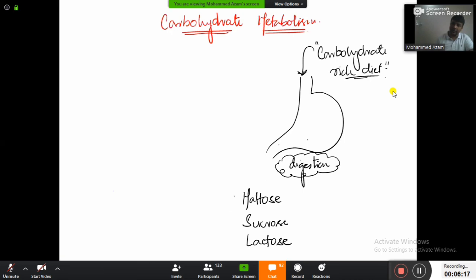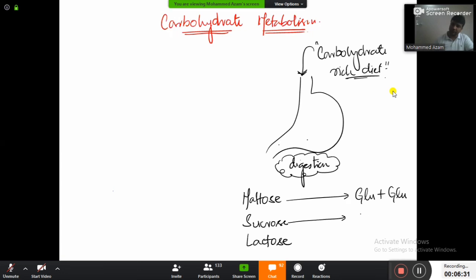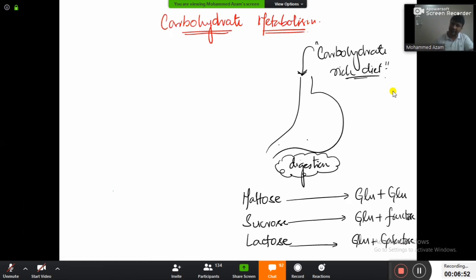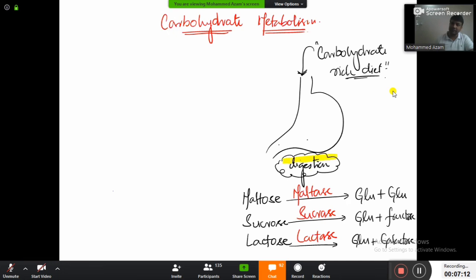So the carbohydrates we consume daily are maltose — present in vegetables and fruits — sucrose in sweet things, and lactose in milk and milk products. Now remember: maltose will get digested to form two molecules of glucose. Sucrose will get digested to form one molecule of glucose and one molecule of fructose. Lactose will break down to form glucose and galactose.